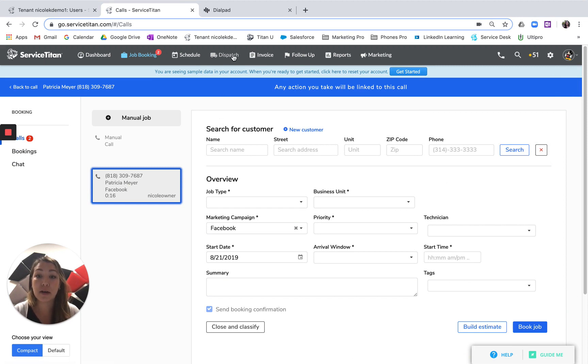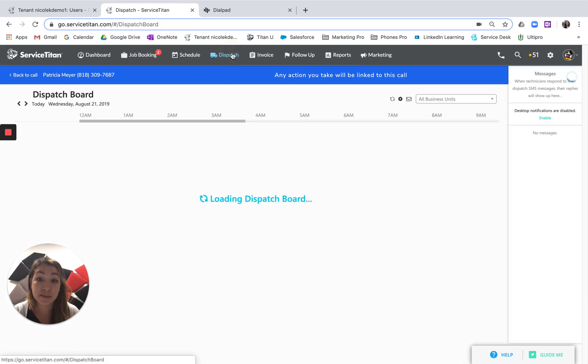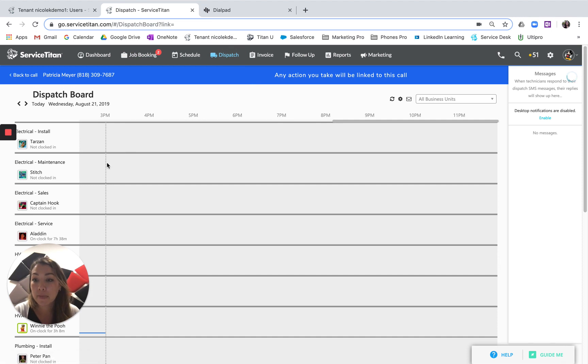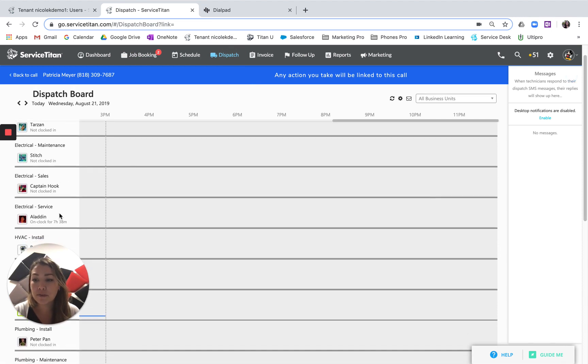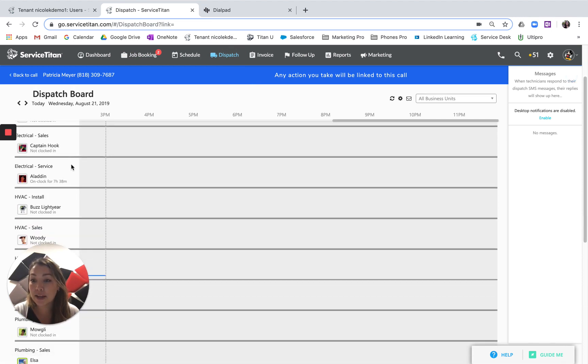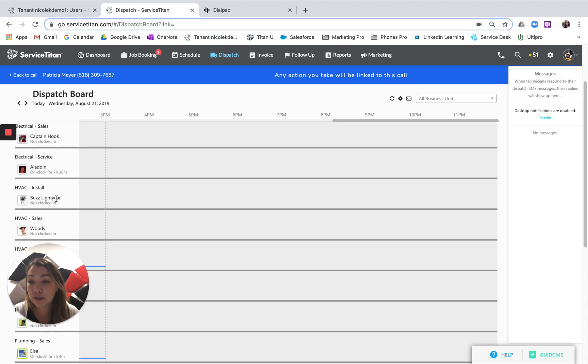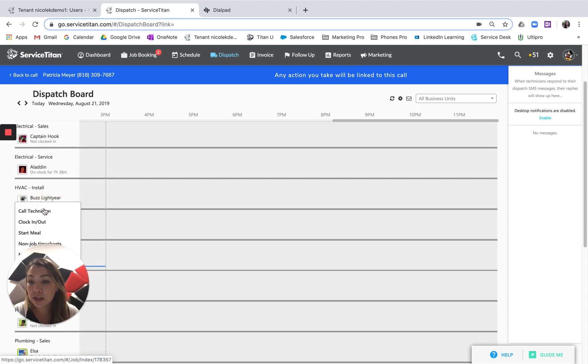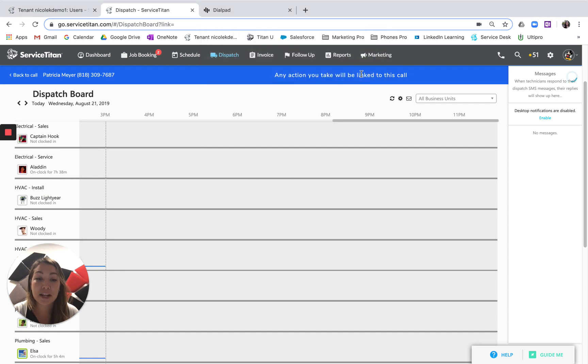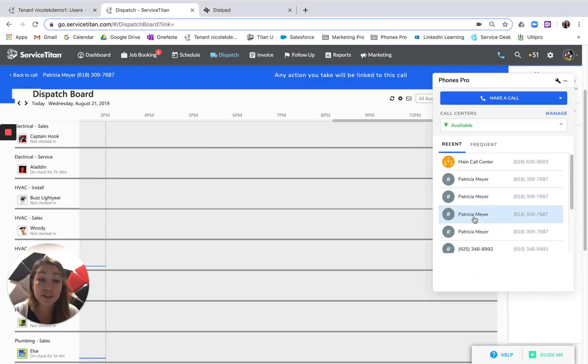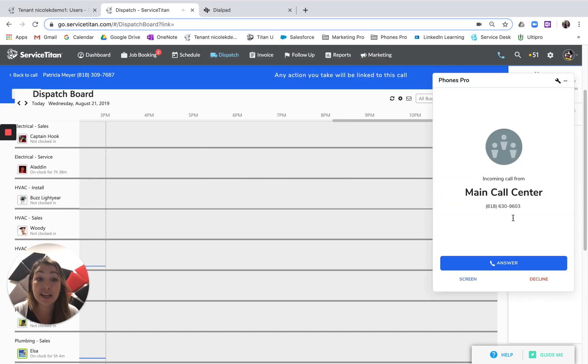So now I will go over to my dispatch board. I will look up whichever of my great crew of technicians that I want to reach out to and then I can go ahead and call that technician and it'll be once again the same process of first calling me and then making the outbound dial to the technician.